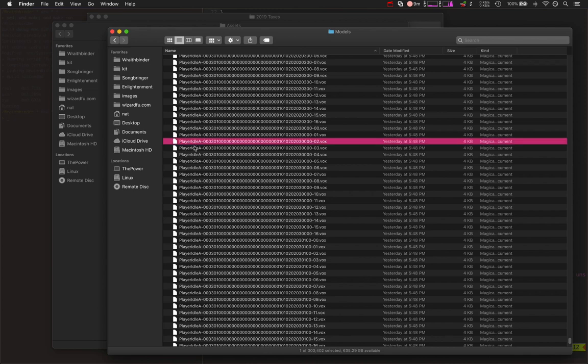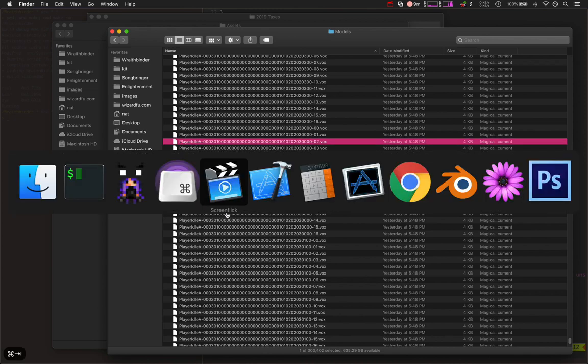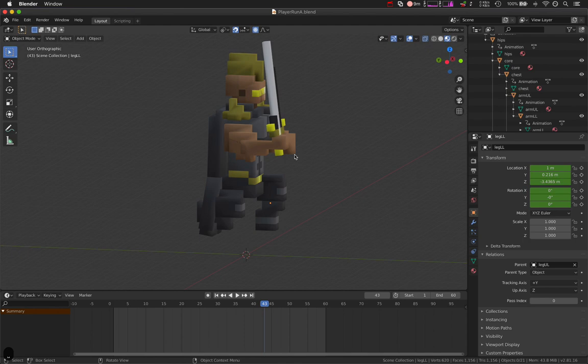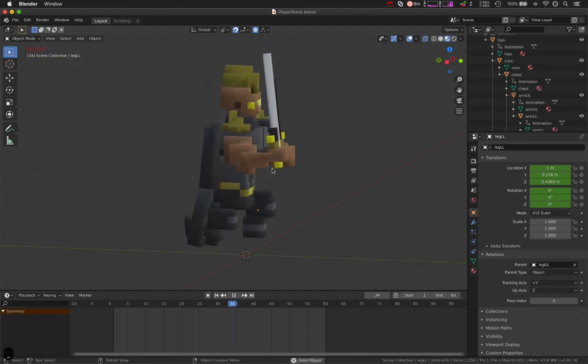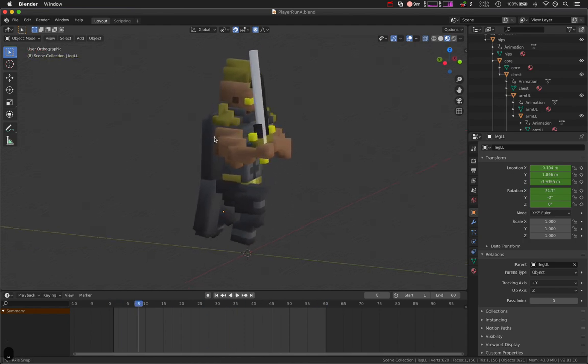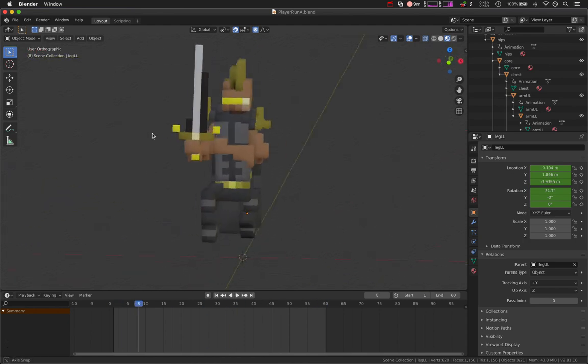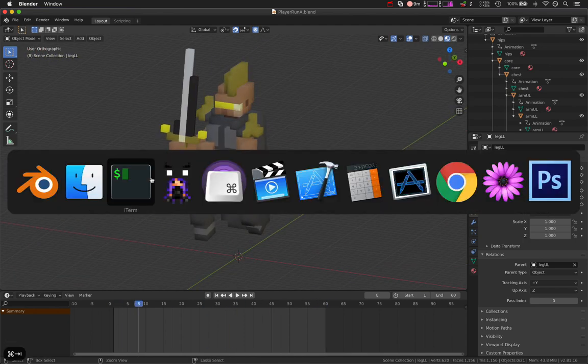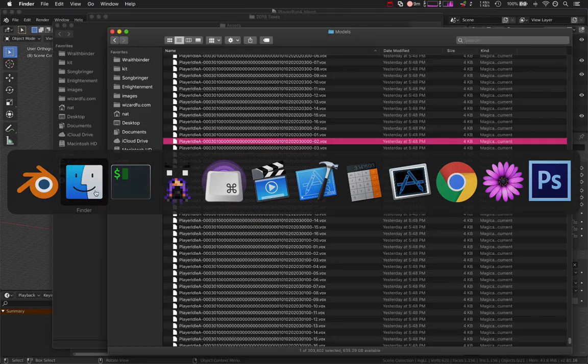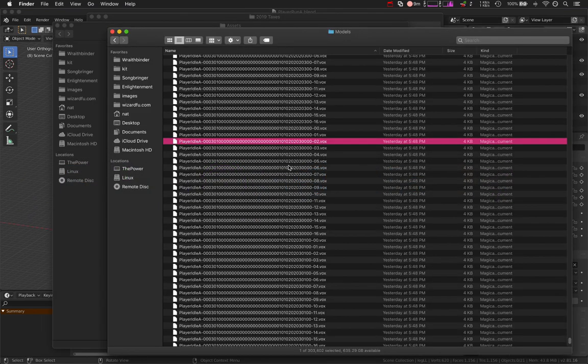So we're looking at just player idle A, which is this animation. This is the run animation I'm working on. But anyways, player idle A from Blender exported back into Magica Voxel, back into the game engine. 300,000 files for just one animation.